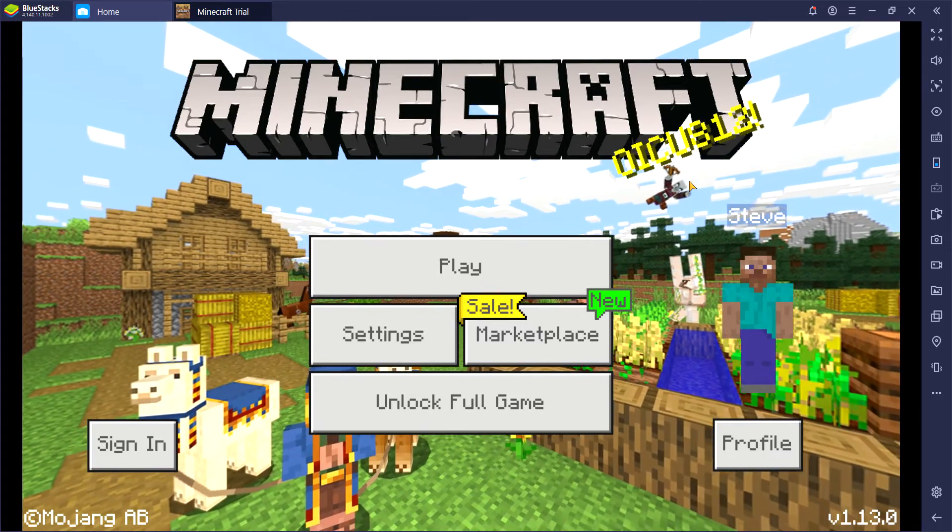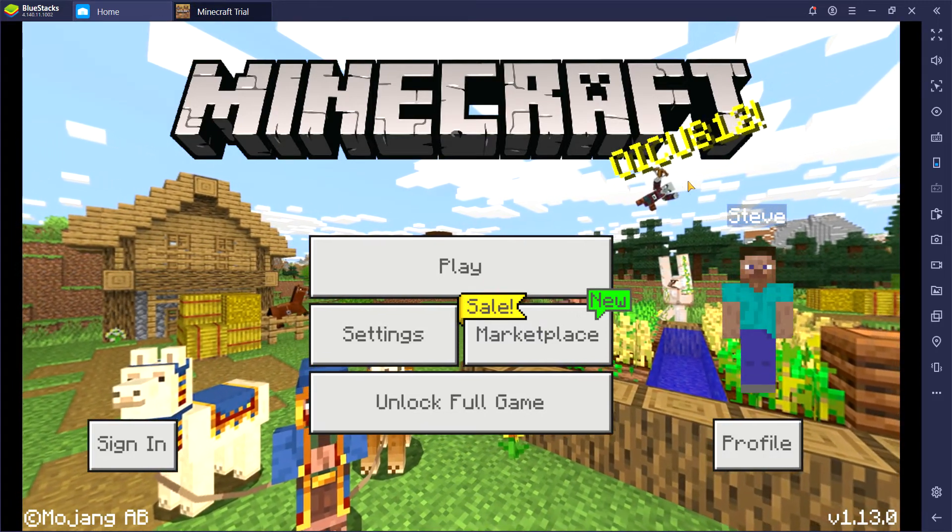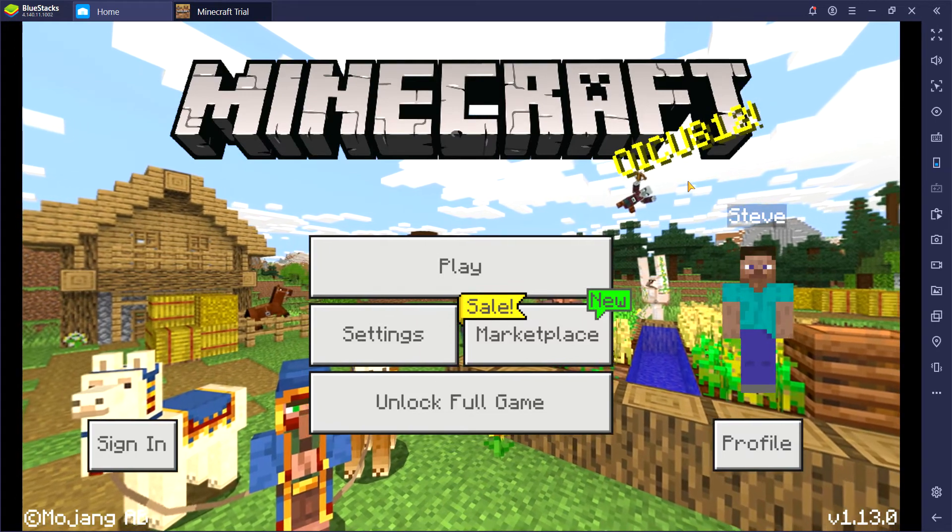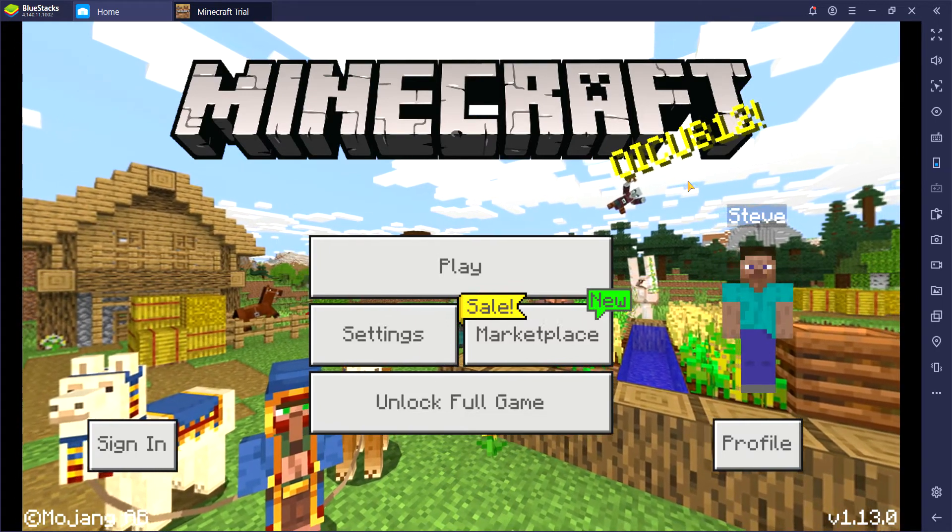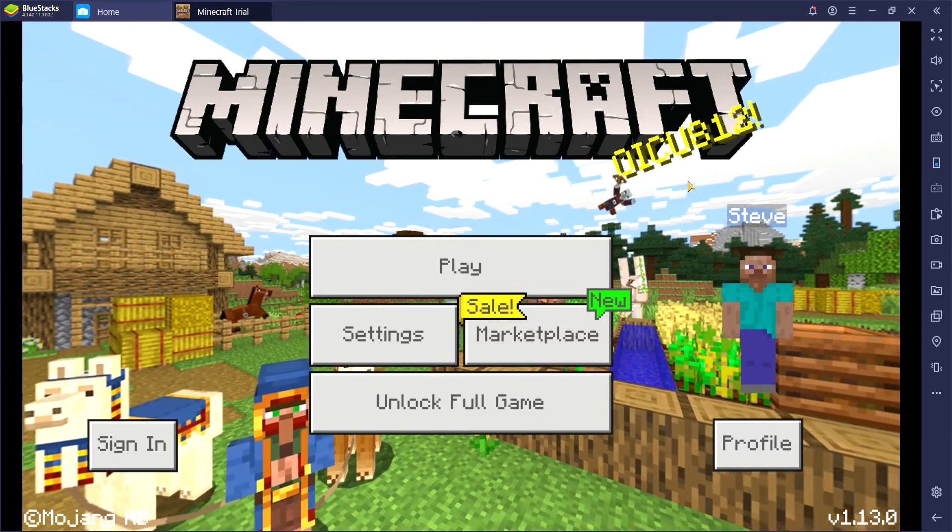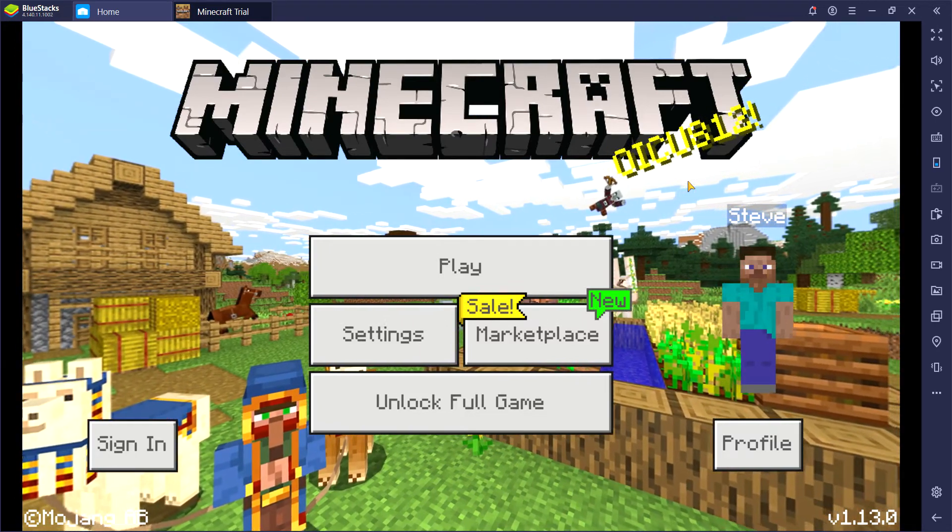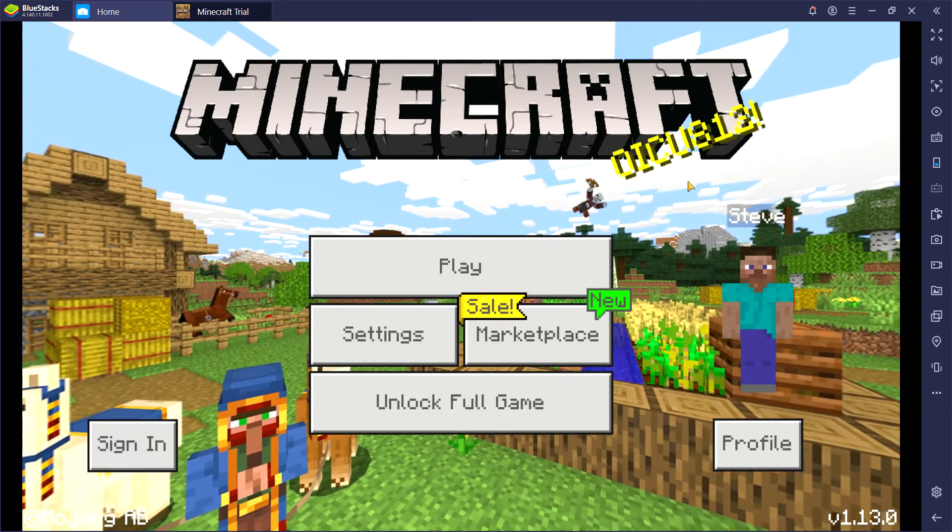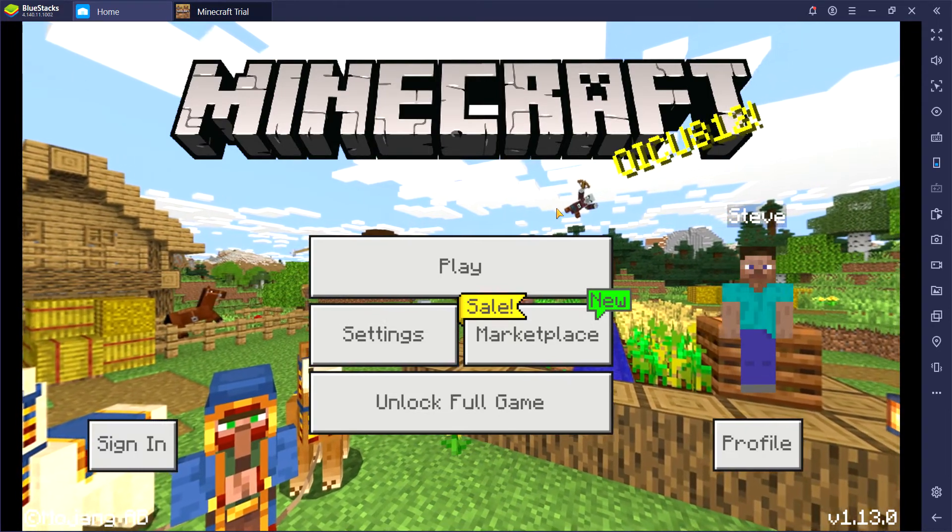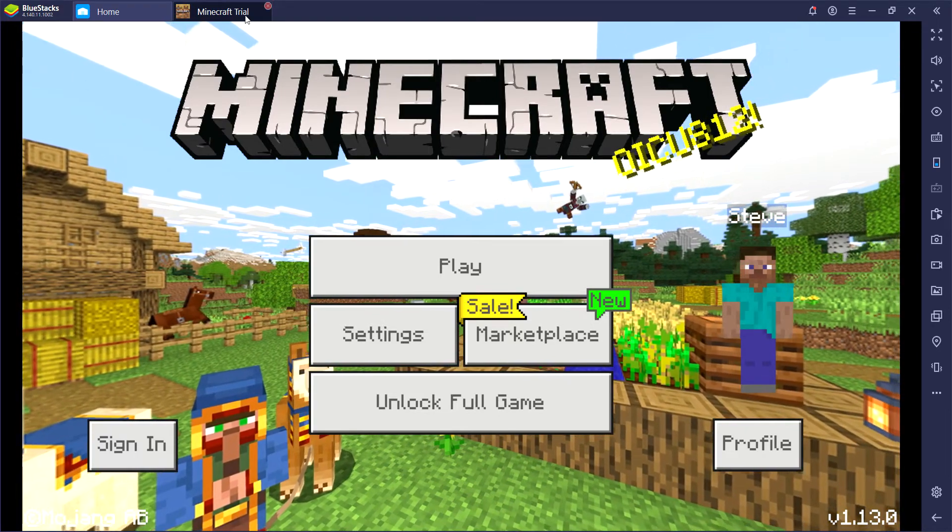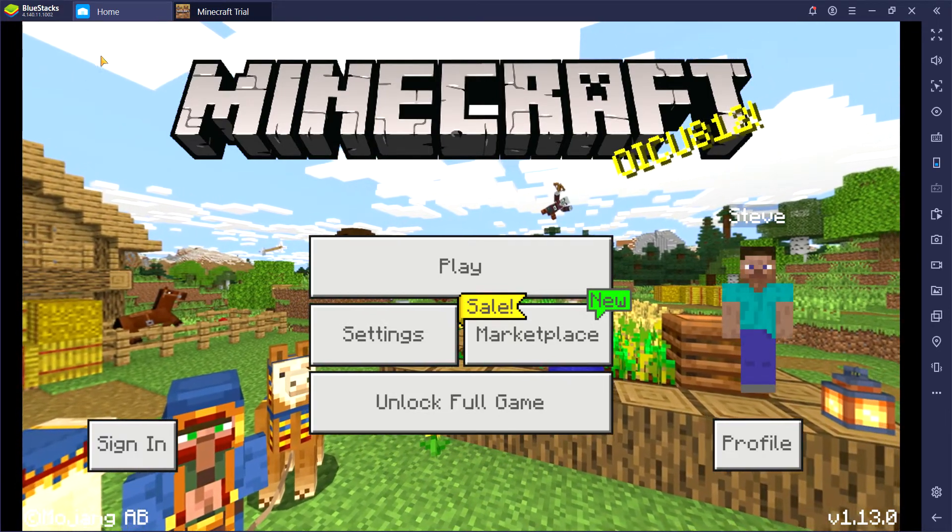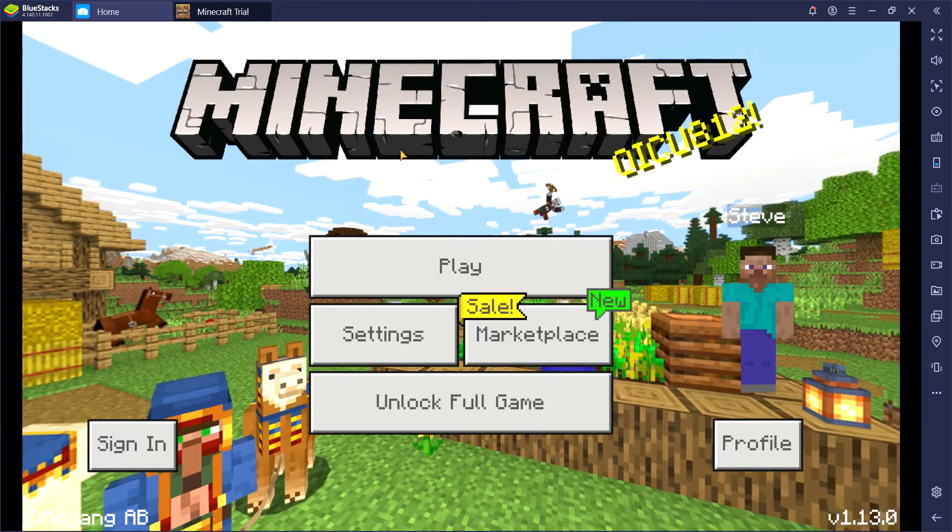So I forgot to turn off my mic. Yo guys what's up, it's Matt Superknife here today. I'm going to show you how to download Minecraft Trial Edition on your PC.